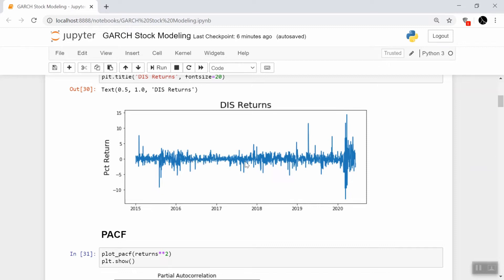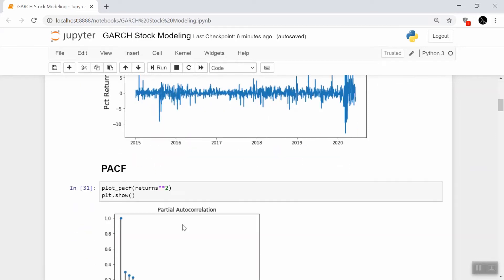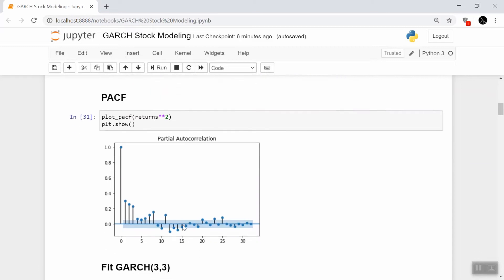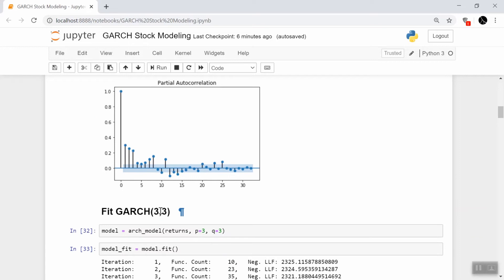But of course the question is which order GARCH process should we use? Let's go ahead and turn to our old friend the PACF, the partial autocorrelation function, to get a good hint. We see that in the PACF it's pretty strong up until lag 3 and then it kind of shuts off. Just to keep the model simple for now, we'll start with lag 3 for both the P and Q of GARCH, so we're going to start with the GARCH 3-3 model and see what happens.